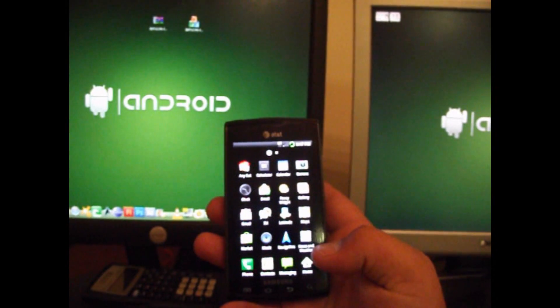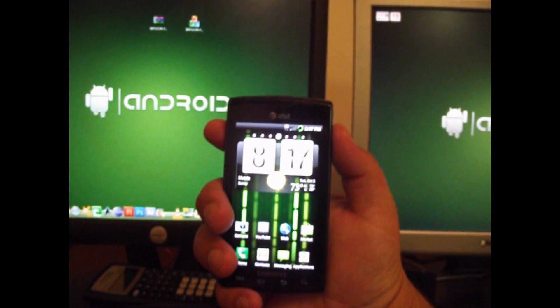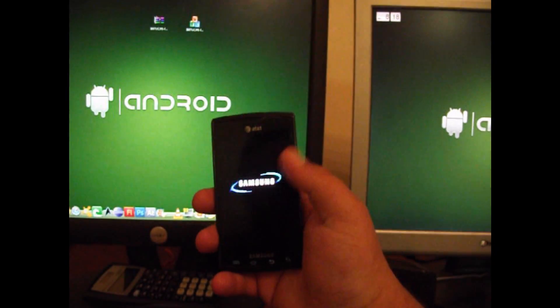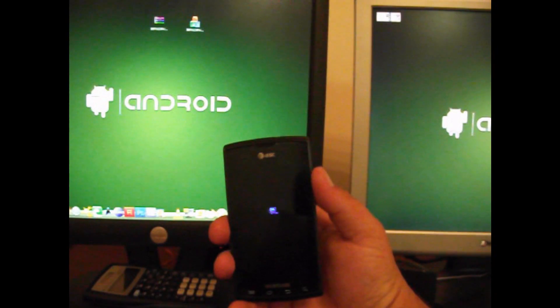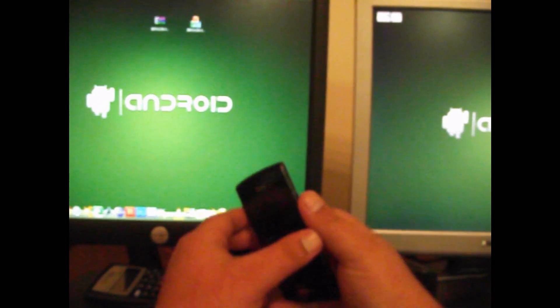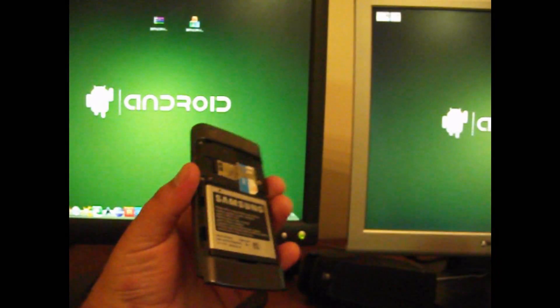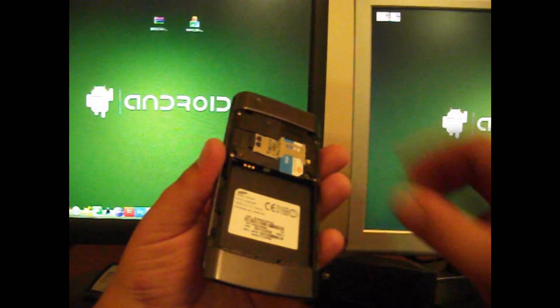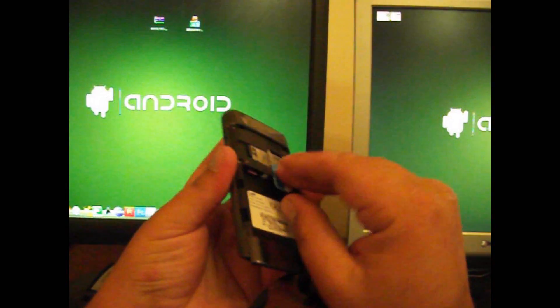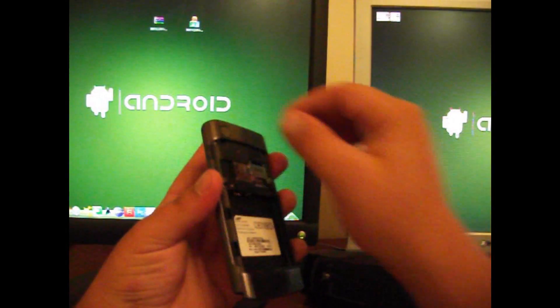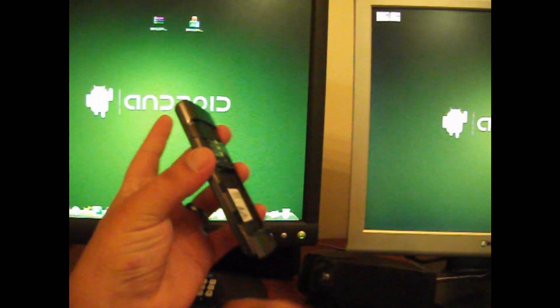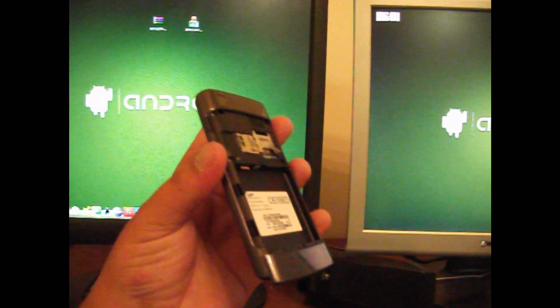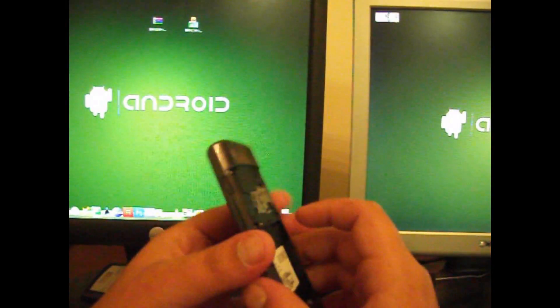Now what we're going to want to do, turn your phone off. Once it's powered down, go ahead and take the back off. Remove the battery. Remove the SIM card. Remove your SD card. Just set this to the side.